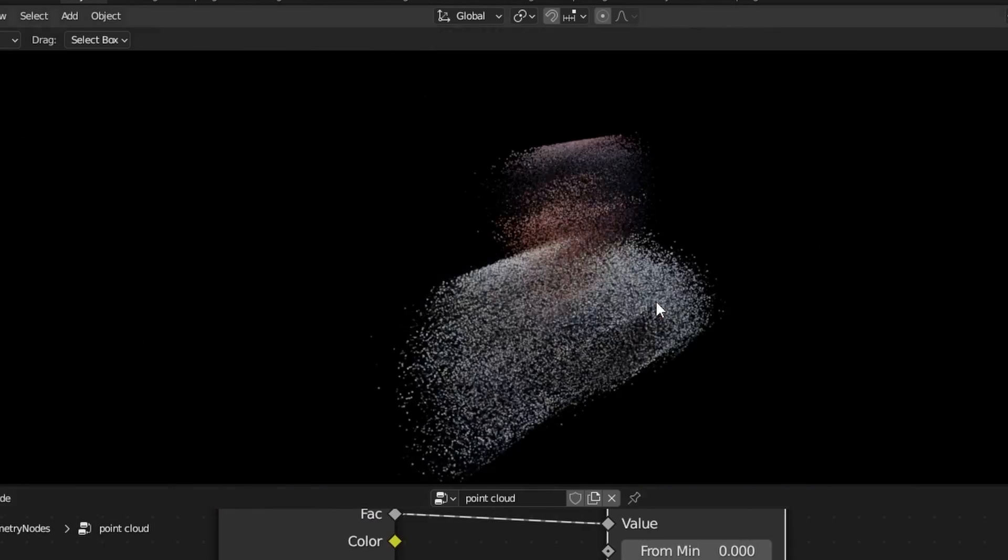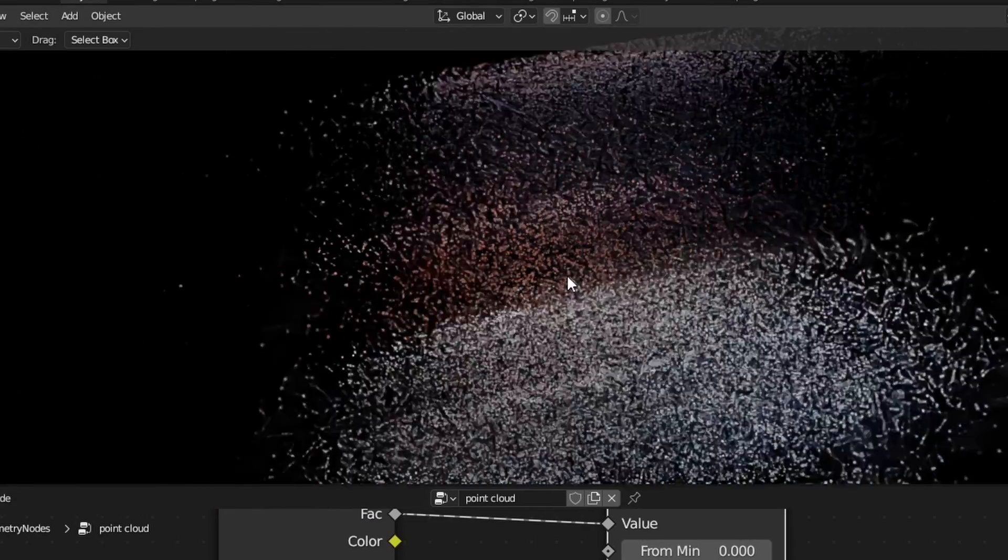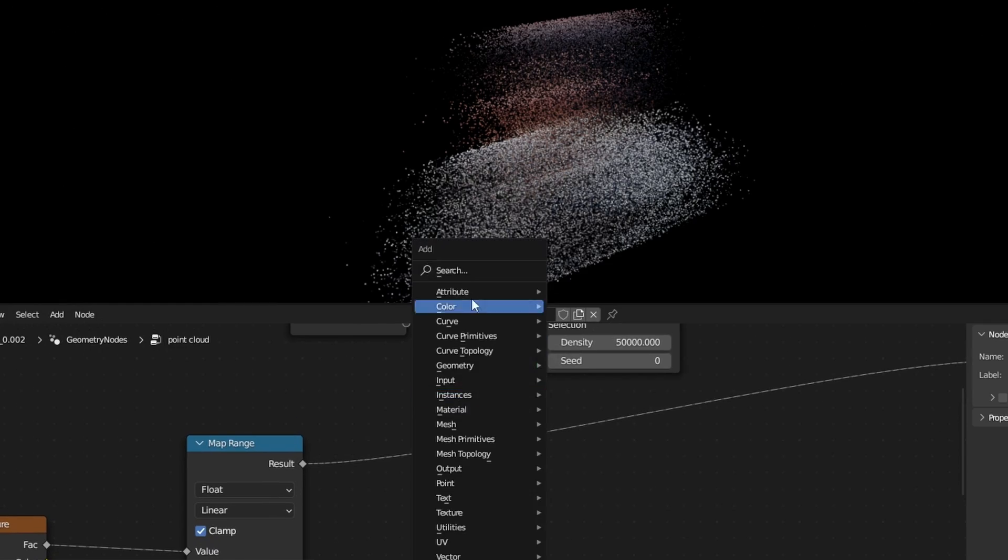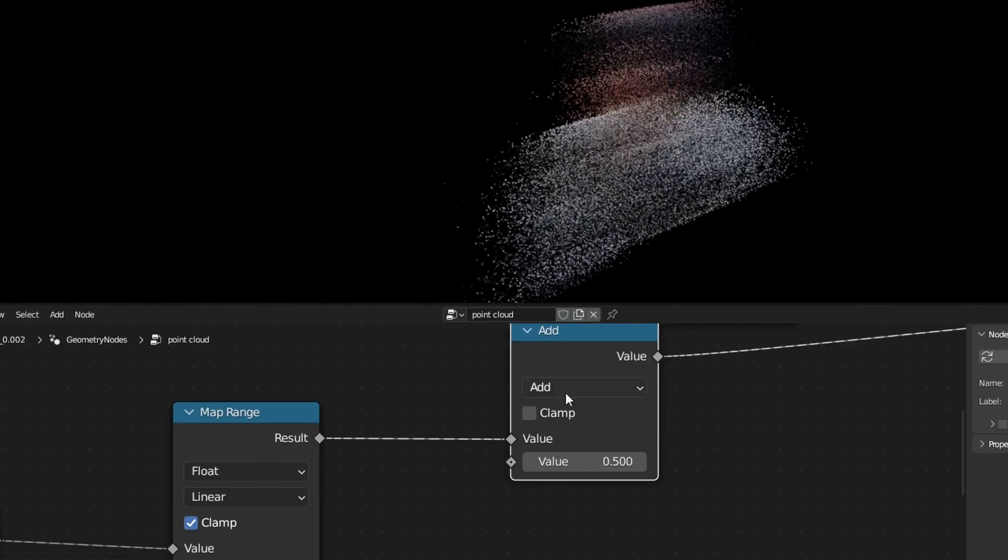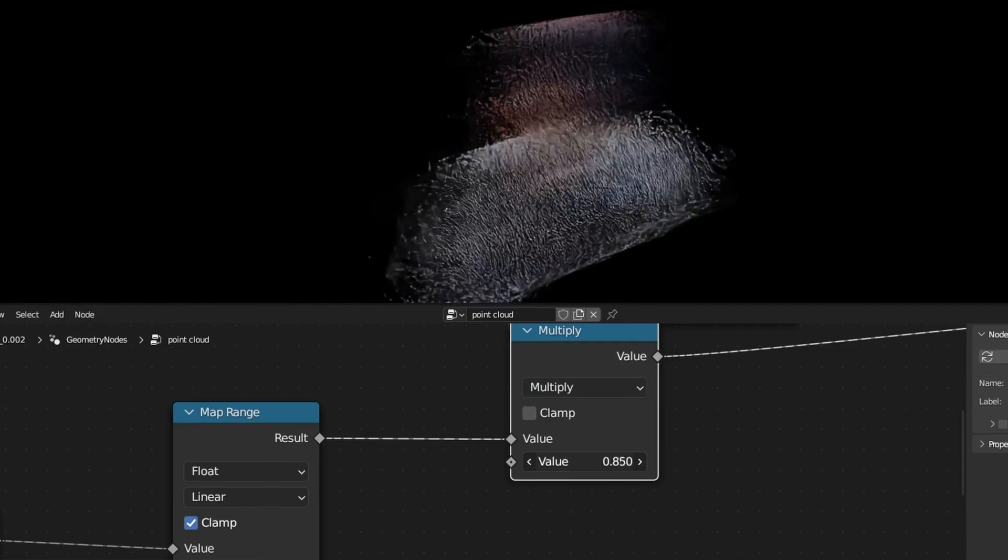Increase the scale of the noise. To create a scattered look, use a Math node set to Multiply to control the strength of the distortion.